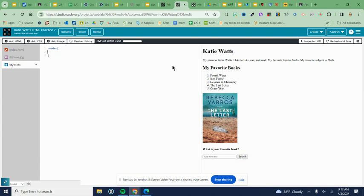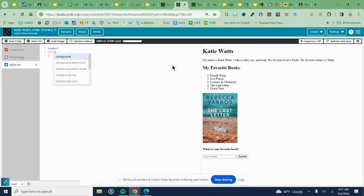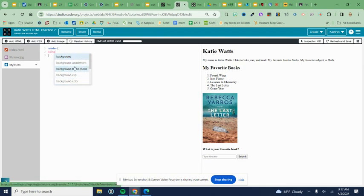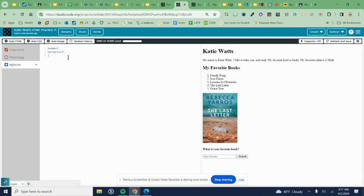For our header, we're going to style the background color. Type 'background'—notice in Code.org it's predictive, meaning when you start typing it predicts what you want. Choose from the list using your mouse or arrow, and it will add the syntax symbols, which is the colon. You need that colon.